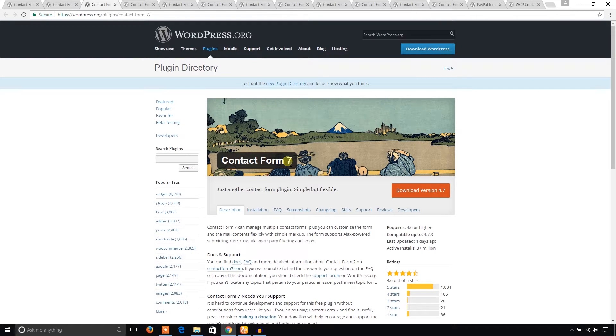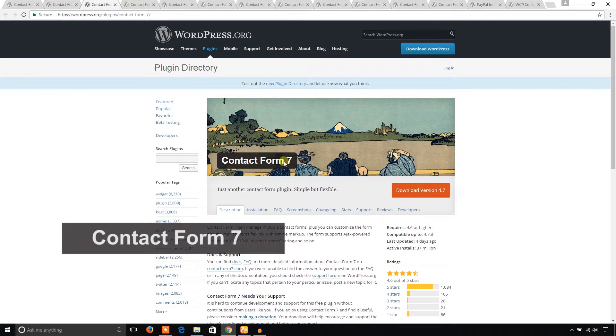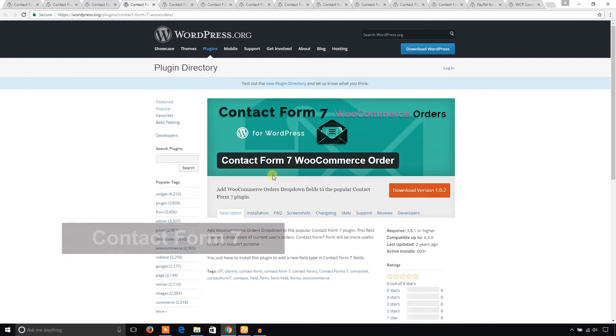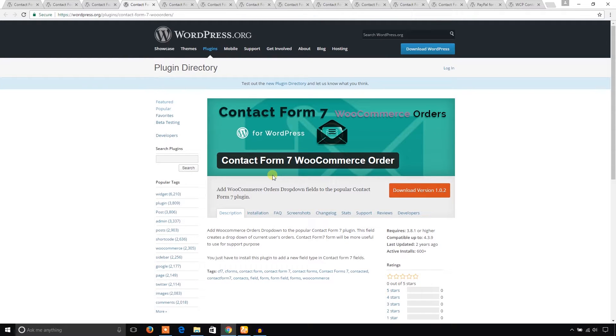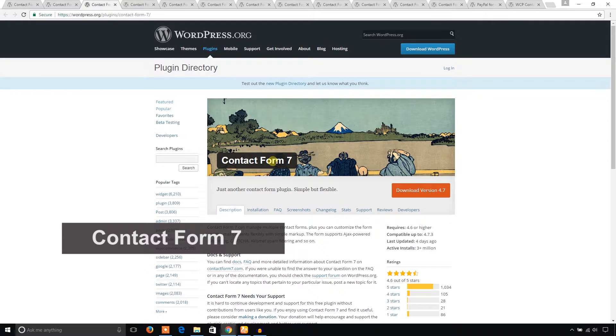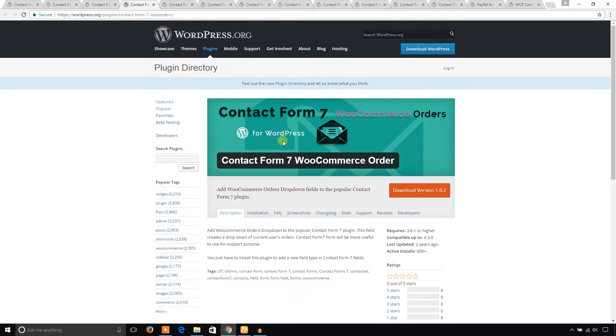Another one is Contact Form 7 WooCommerce Order. This plugin works based on Contact Form 7 plugin. Using this plugin, you can get orders from WooCommerce if you are running any e-commerce website using WooCommerce.